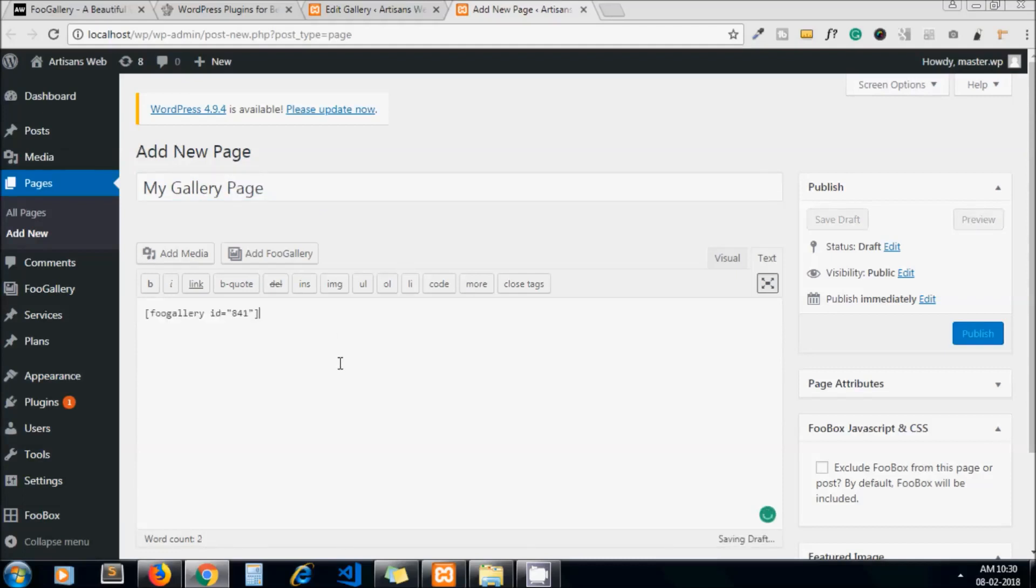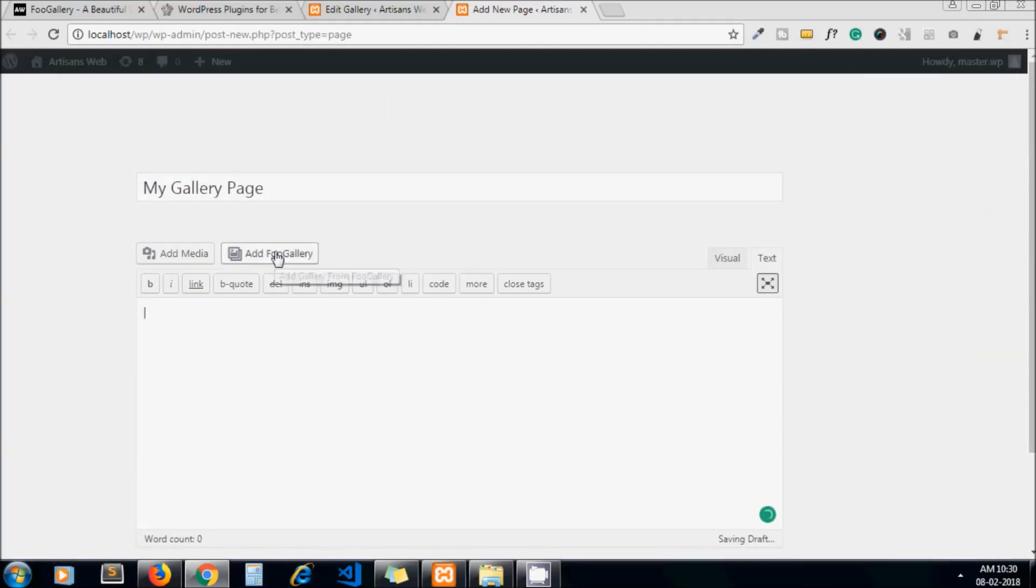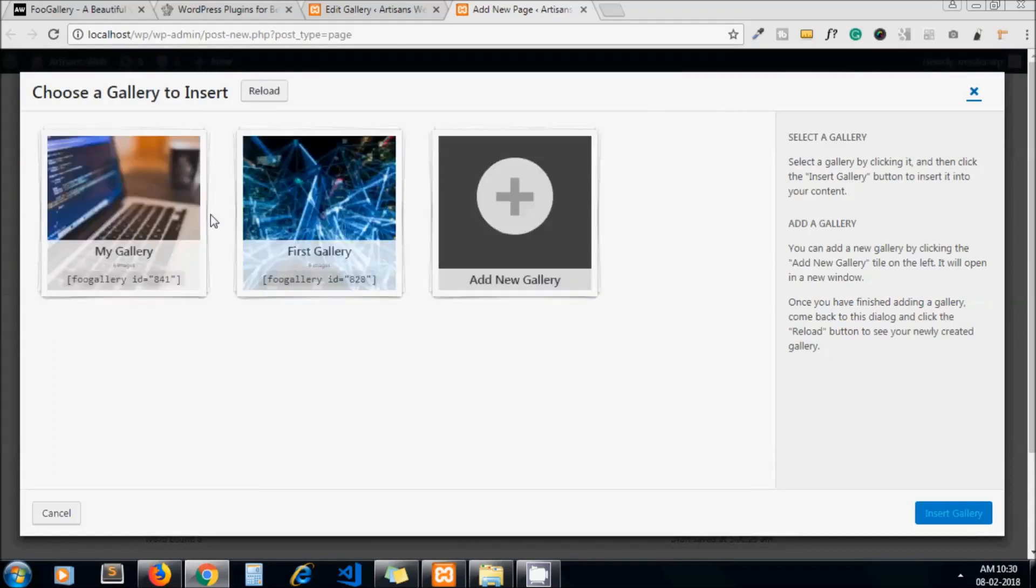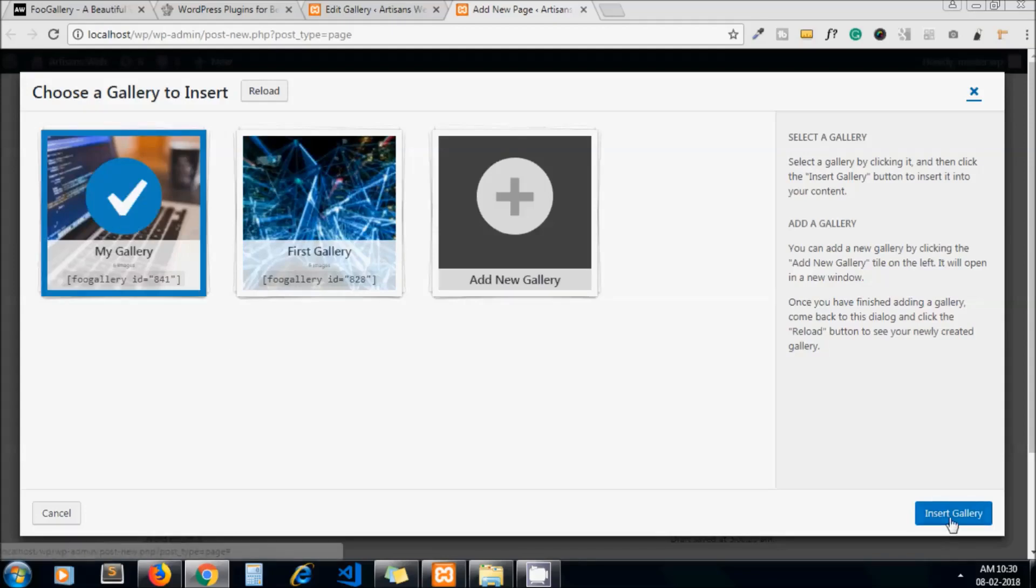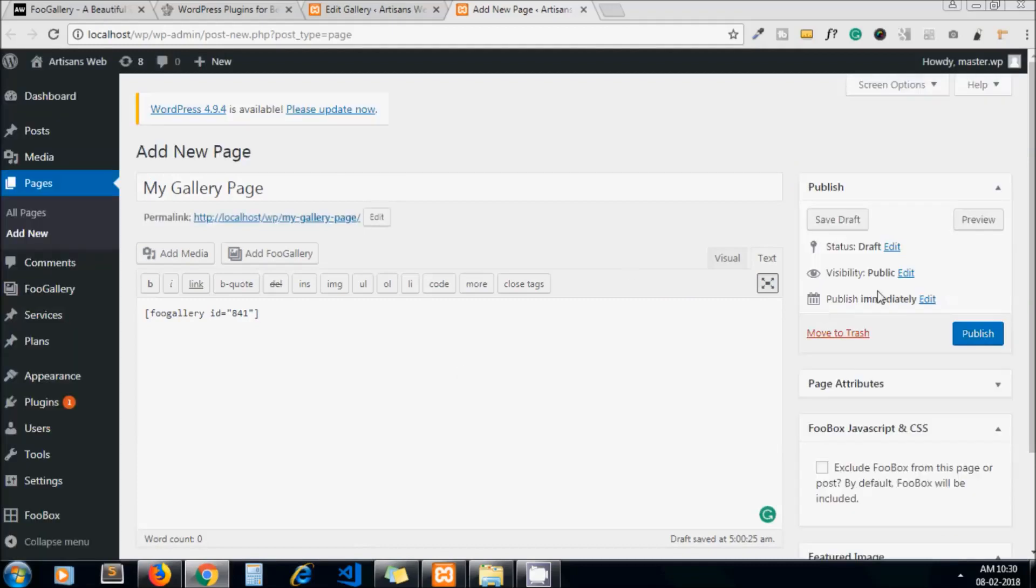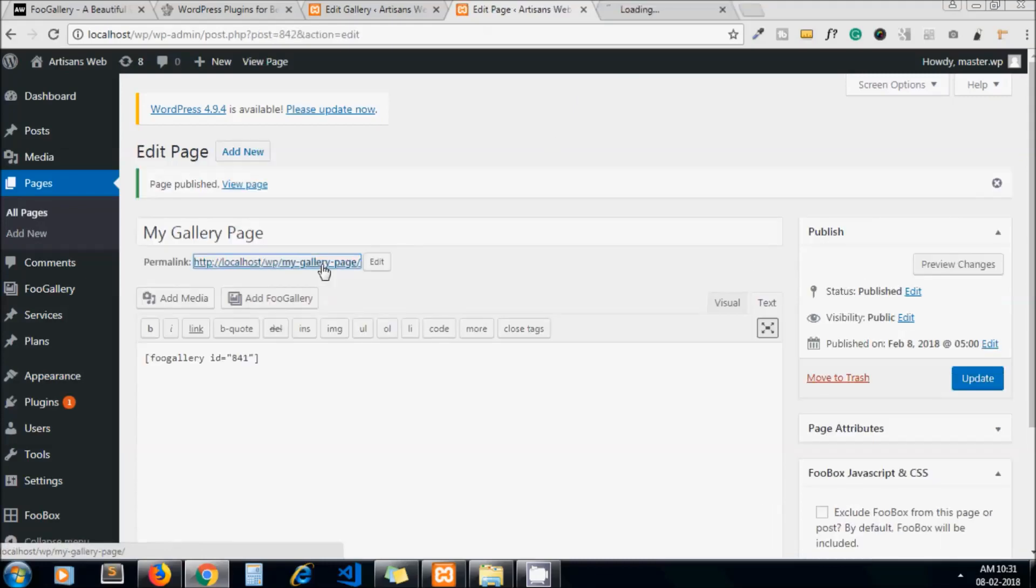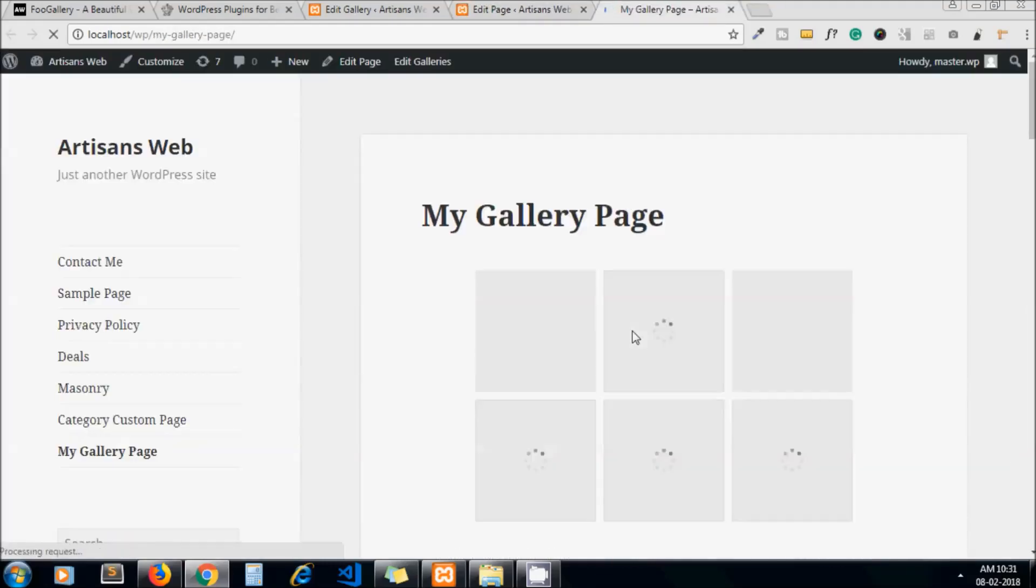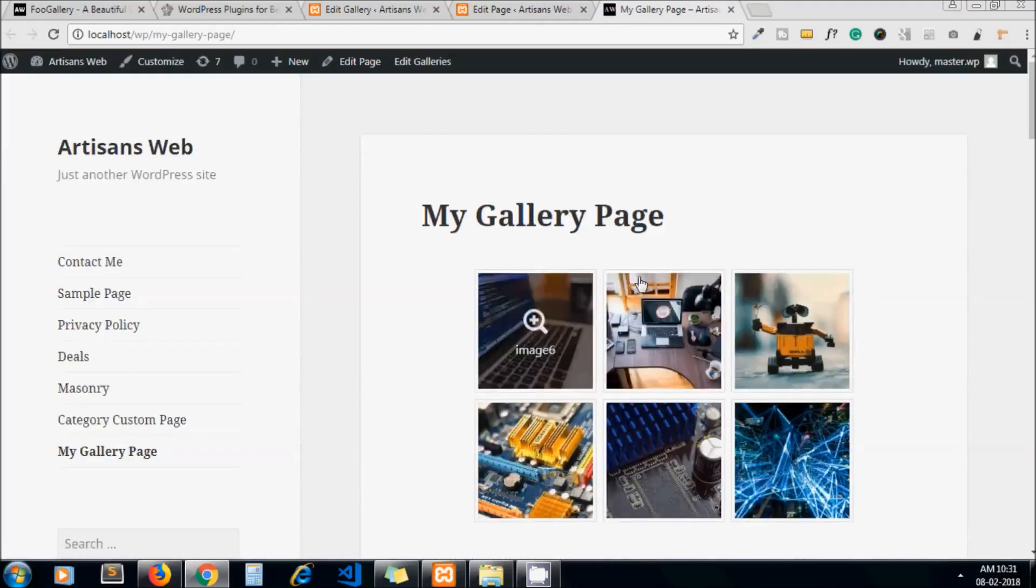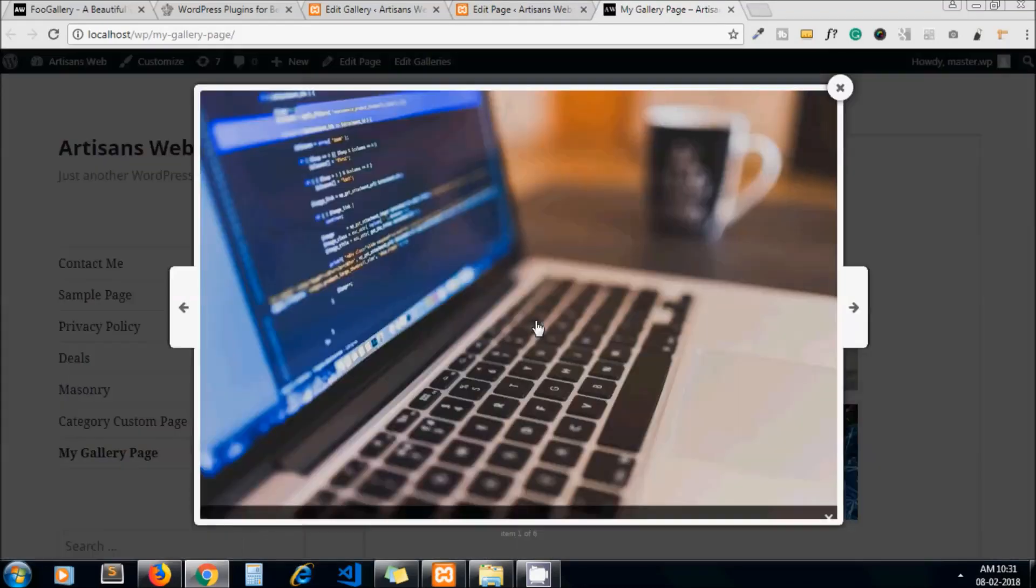Or you will see the button here - Add FooGallery. Here you will get all galleries of your FooGallery, so let's choose our gallery. Very simple. Now publish it. Now if I go to the frontend I get my gallery working. These are the thumbnails.